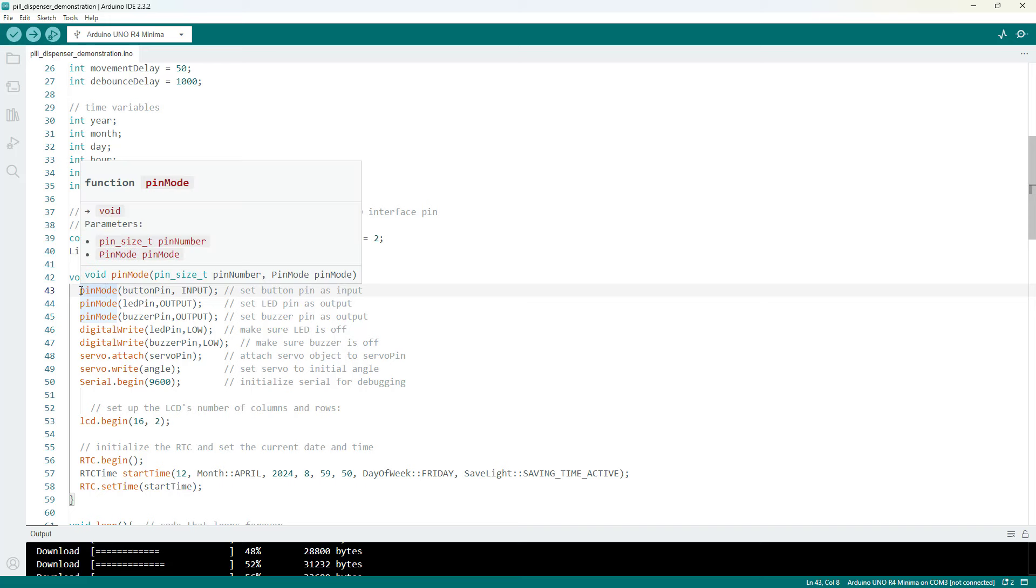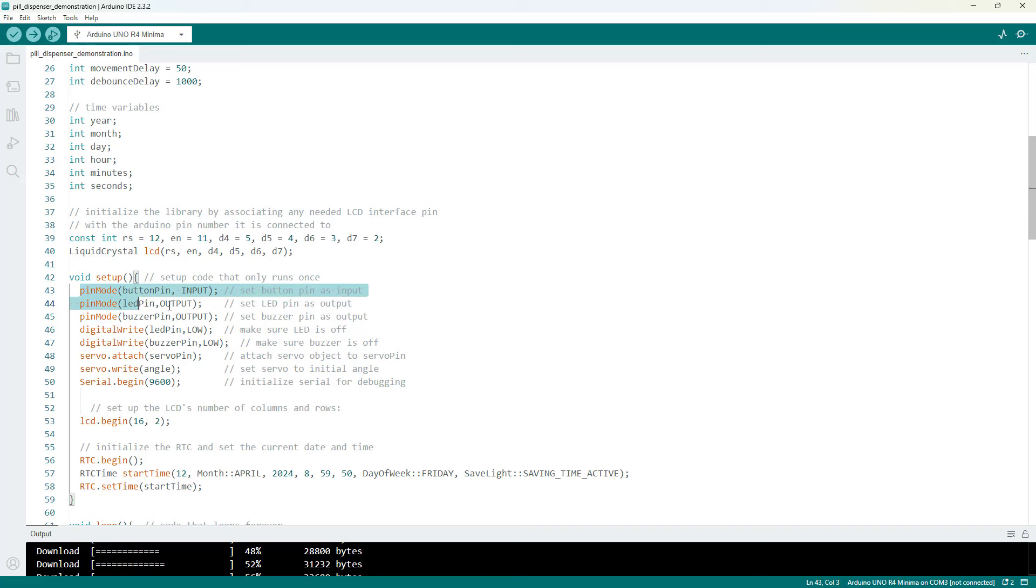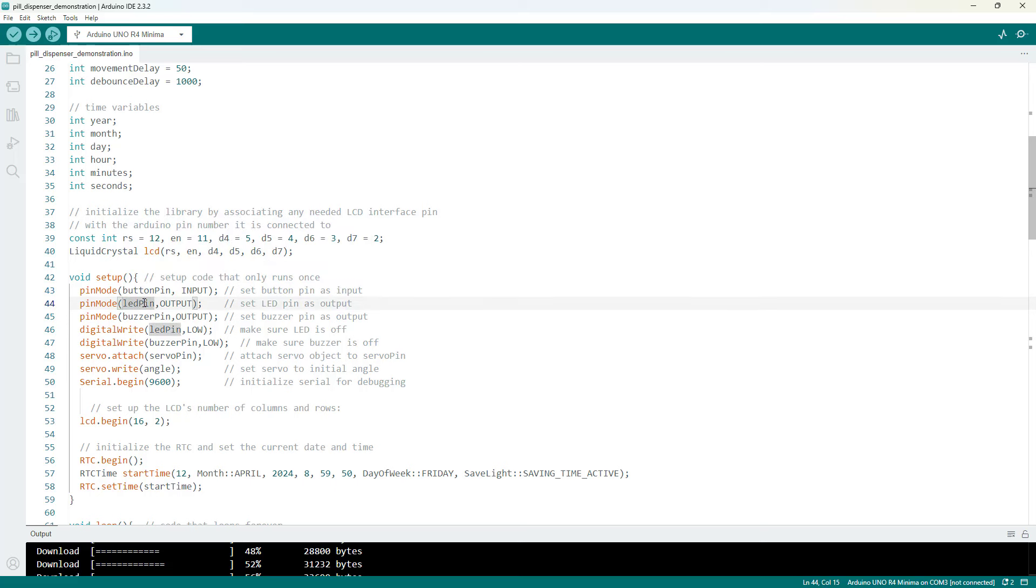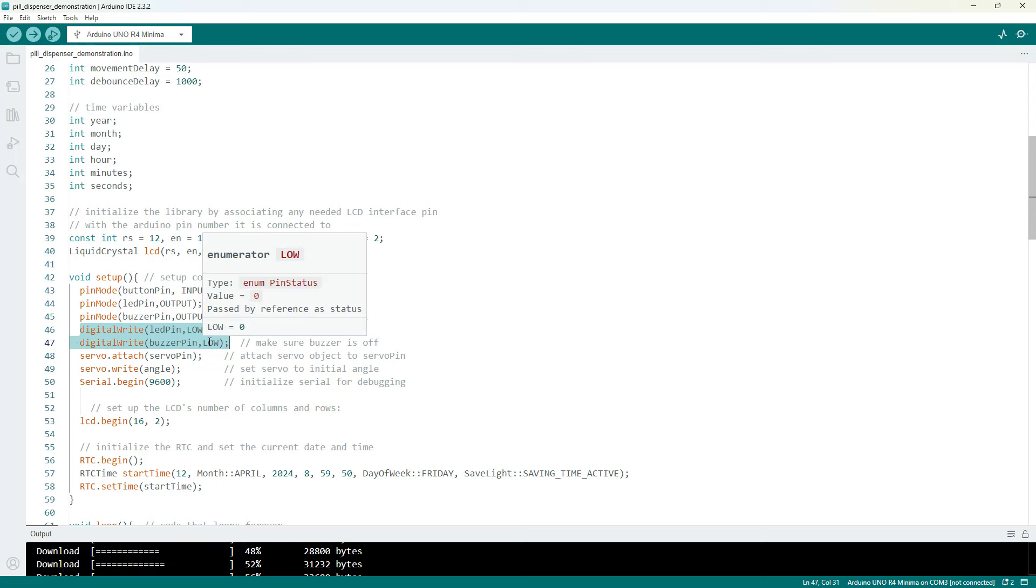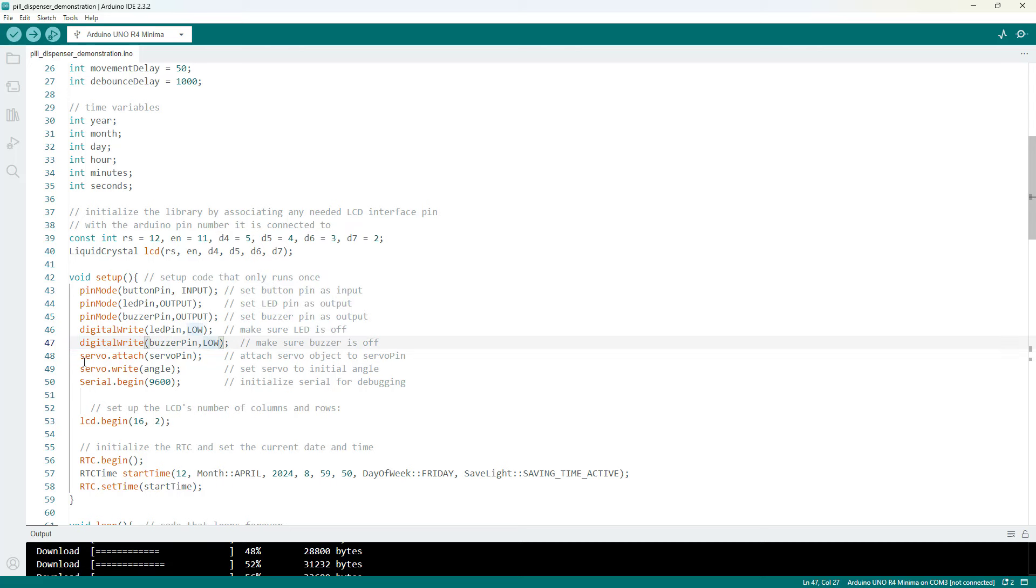So we have a bunch of pin mode commands, setting the button pin as an input, the LED pin and buzzer pin as outputs, and then using the digital write commands to set both of them low to make sure they are off initially.